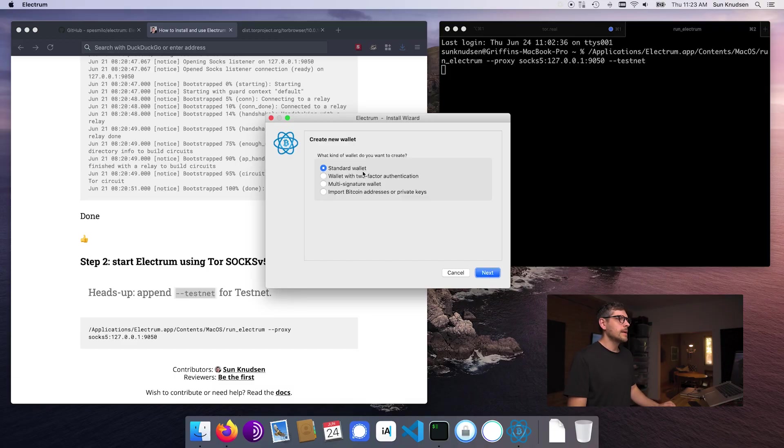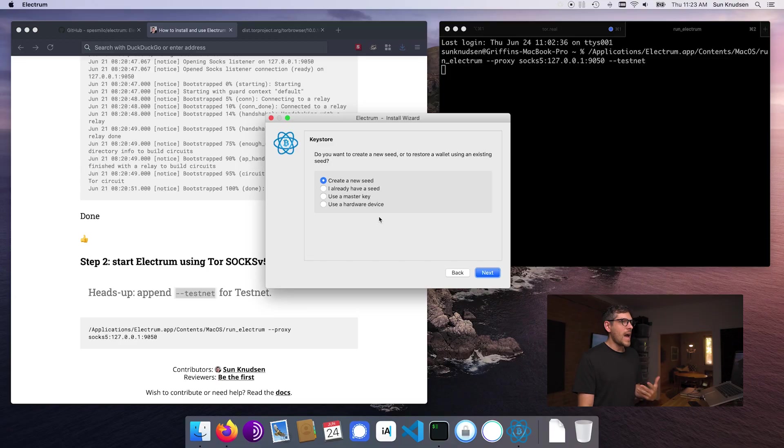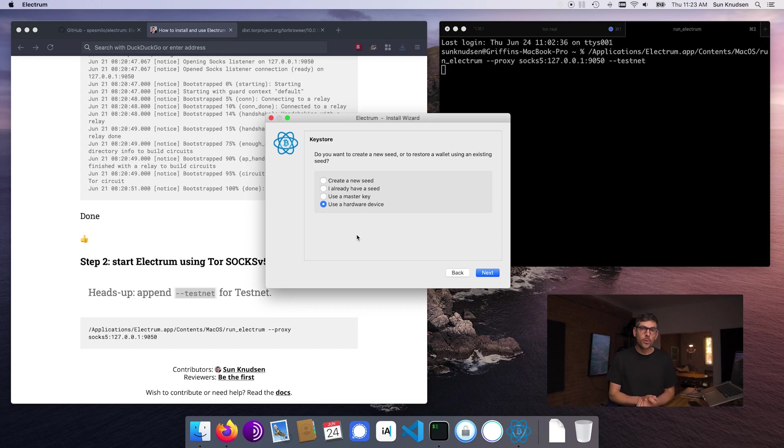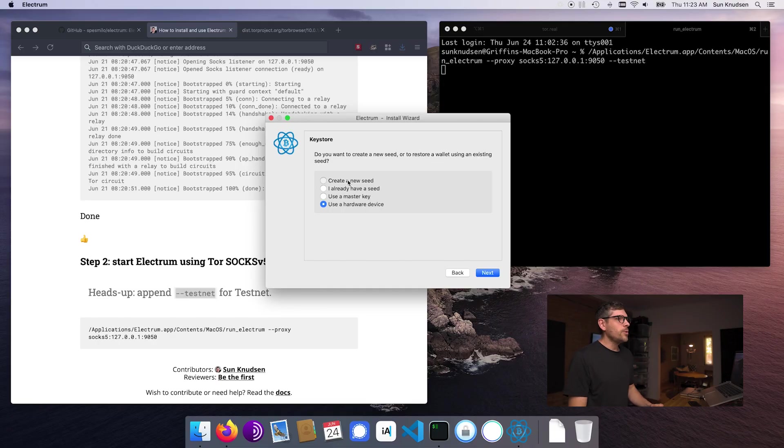All right, so next we're going to create a standard wallet. Now, this again is a setup that I would consider a hot wallet. It's good for anything under a thousand bucks. Anything over a thousand bucks would require a hardware wallet, which I'll discuss in future episodes. So if you have a hardware wallet, you would want to click this and use the private keys on the hardware wallet. That makes it way more compartmentalized and much safer as the computer that is intrinsically vulnerable to attacks cannot access the private keys directly. They are safely stored on the hardware wallet. But for today, we are just going to create a new seed.